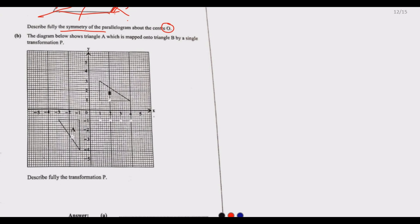Moving to part b of question 17: the diagram shows triangle A mapped onto triangle B by a single transformation P. We can observe that this side corresponds to that side. The distance from a vertex to the center is negative 4 on one side and positive 4 on the other; negative 3 corresponds to positive 3; and negative 1 comma negative 1 maps to positive 1 comma positive 1.